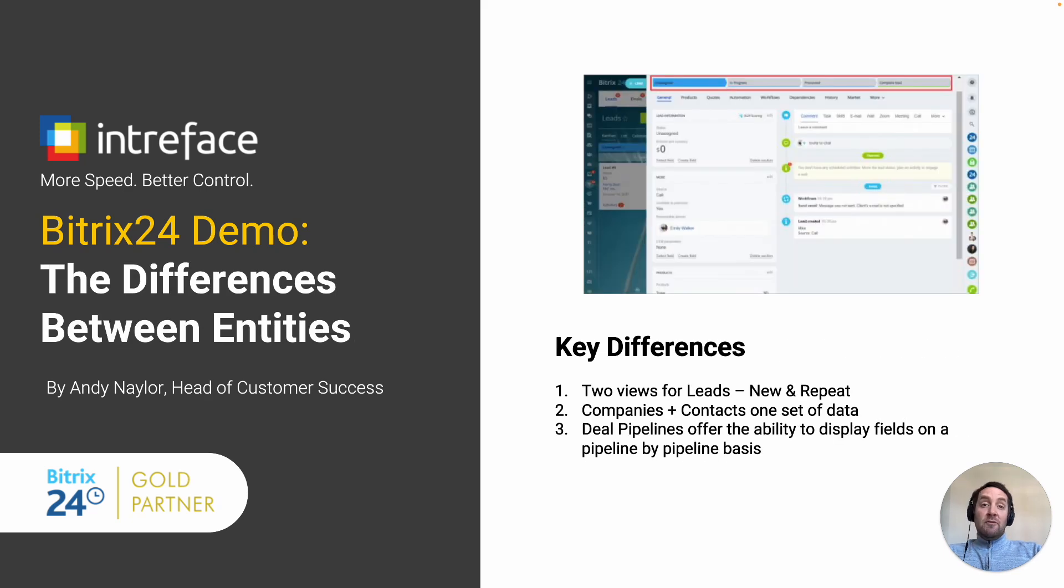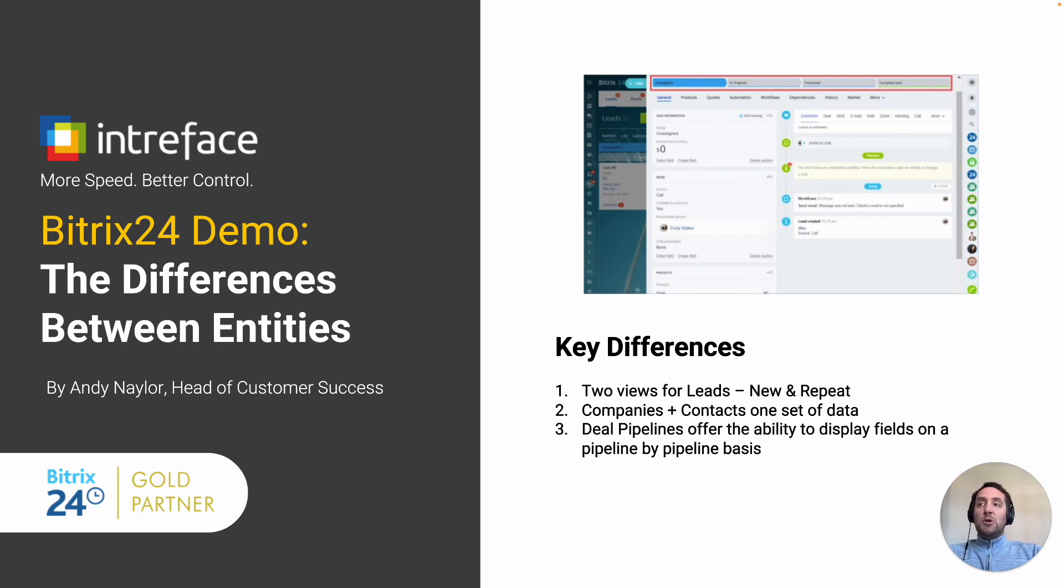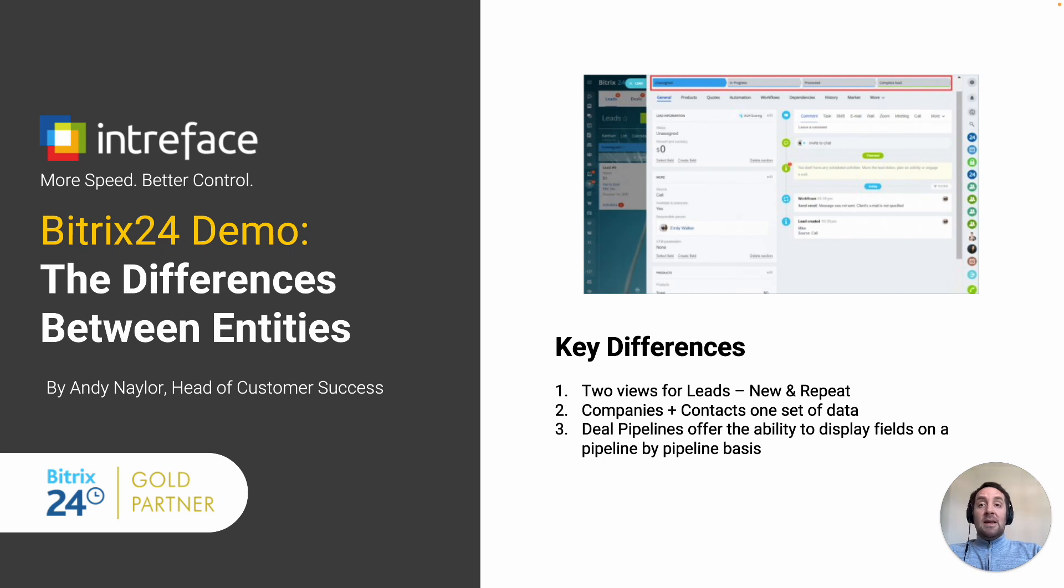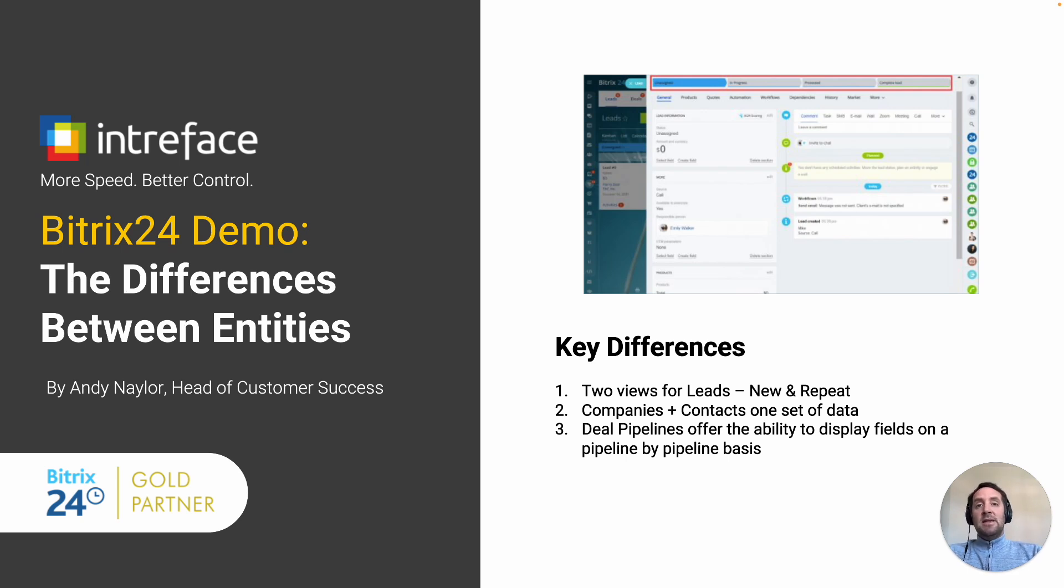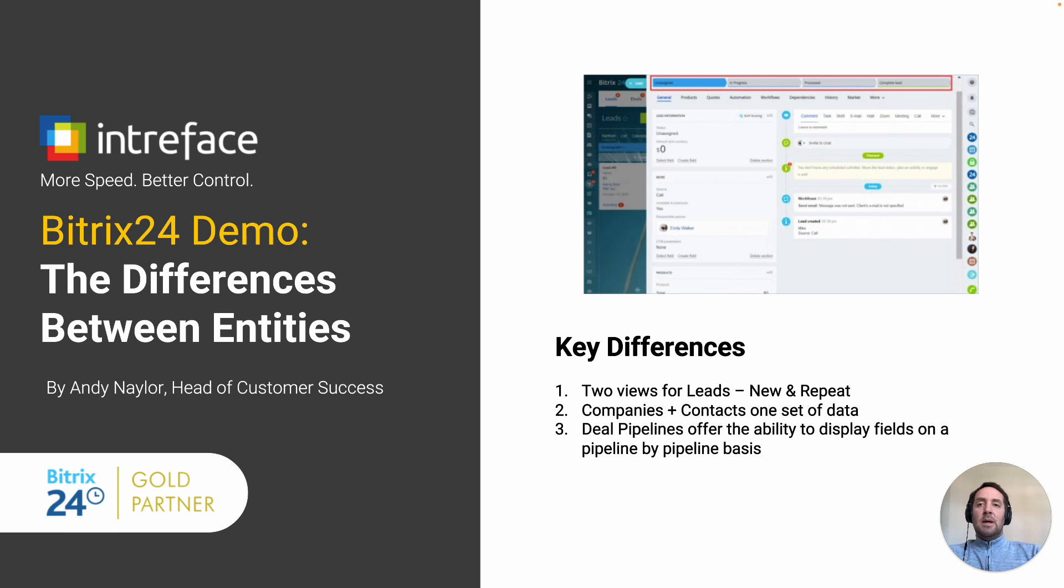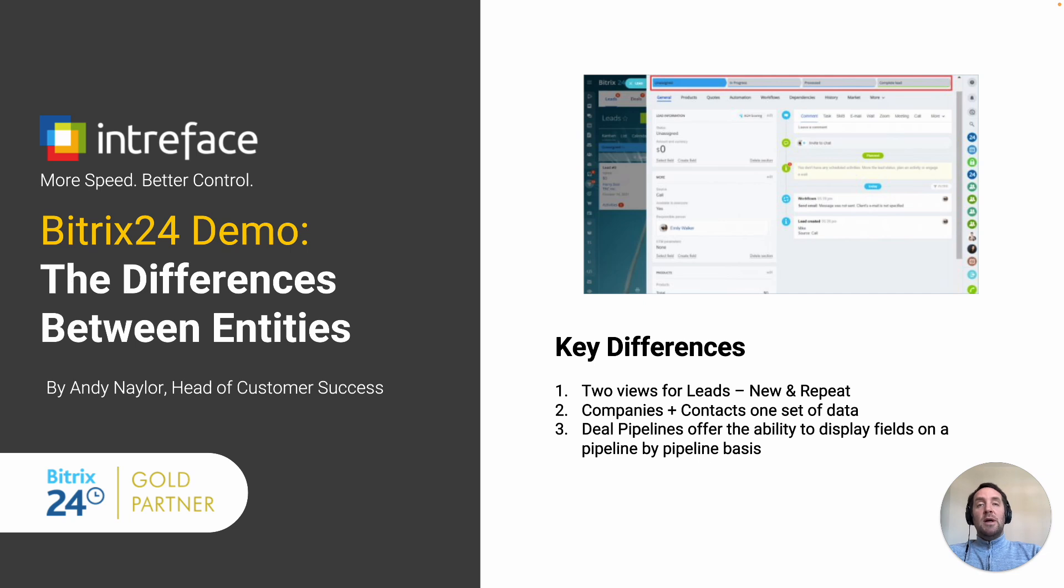Once you've created those fields, let's have a look at the key differences between the CRM entity forms. In leads, there are two views: new leads and repeat leads. In companies and contacts, you have essentially one CRM entity form. And then in deal pipelines, Bitrix offers the ability to show different fields based on the pipeline that you are in.